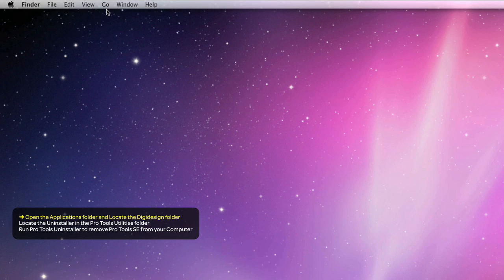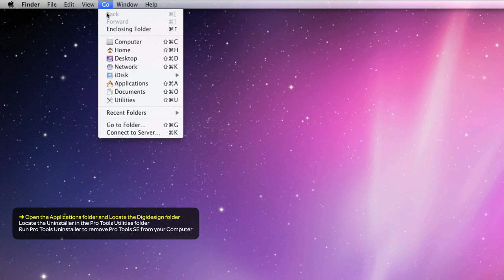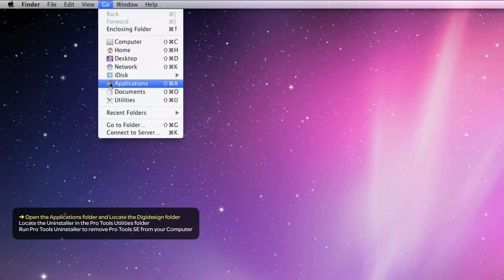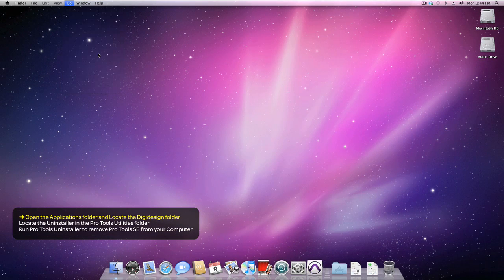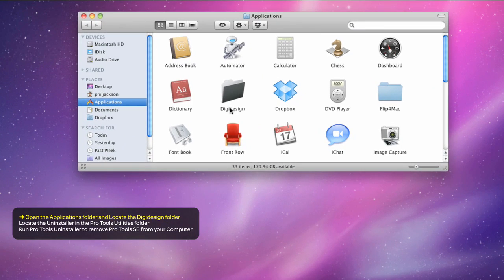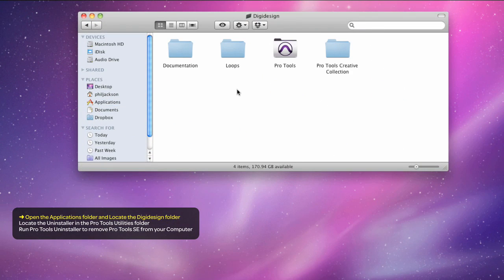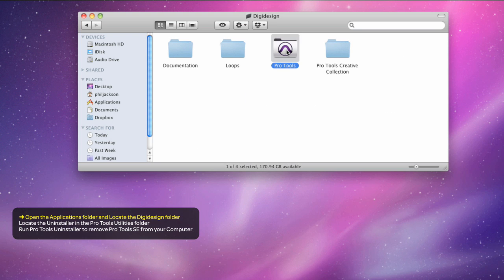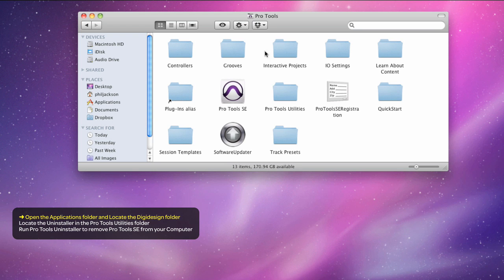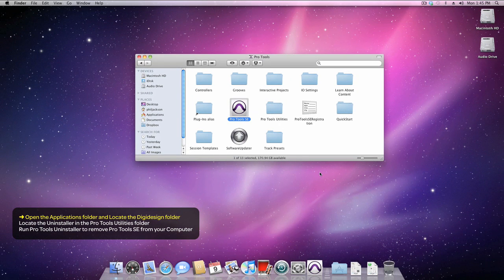From the desktop of your Mac, open up the Applications folder. You're looking for the DigiDesign folder. Open it, open the Pro Tools SE folder, and you'll find the Pro Tools SE application.